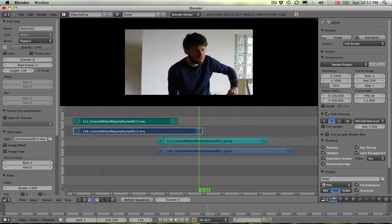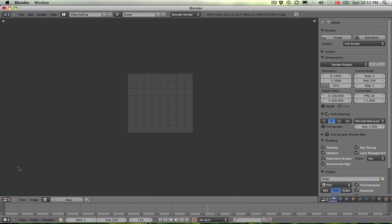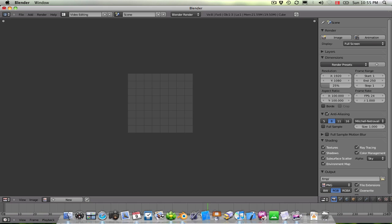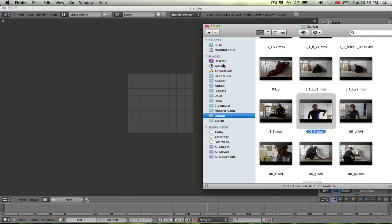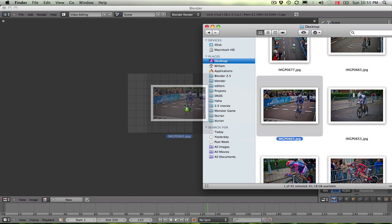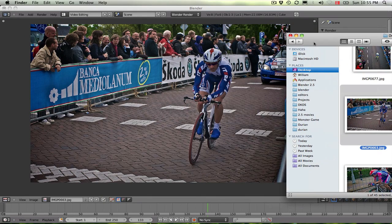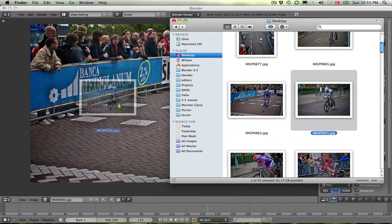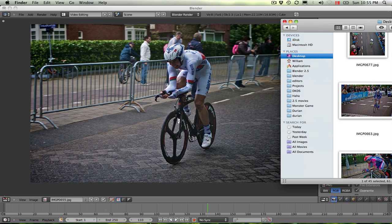so that works. And the other thing you can do is if you're in the image editor you can add images now by just dragging them over. So here's an image of a guy on a bicycle. A different one.